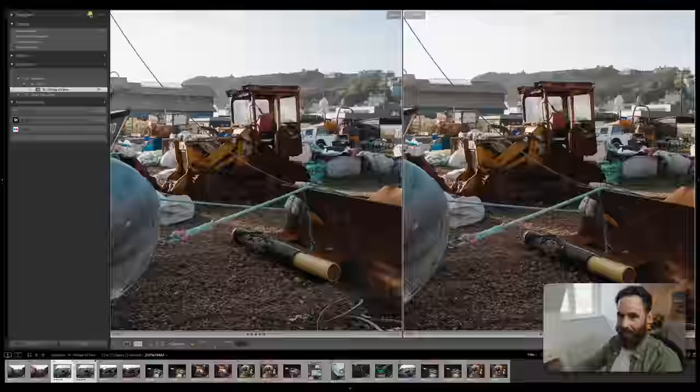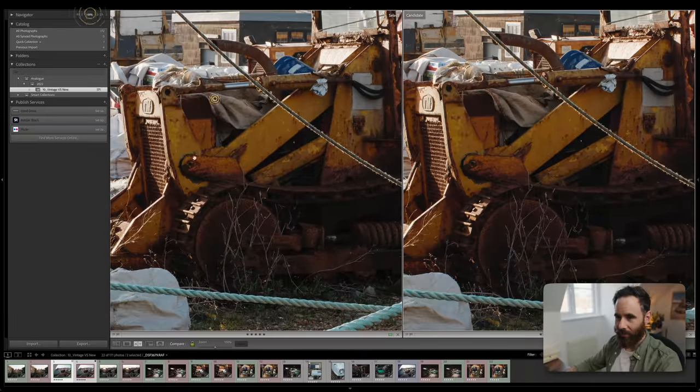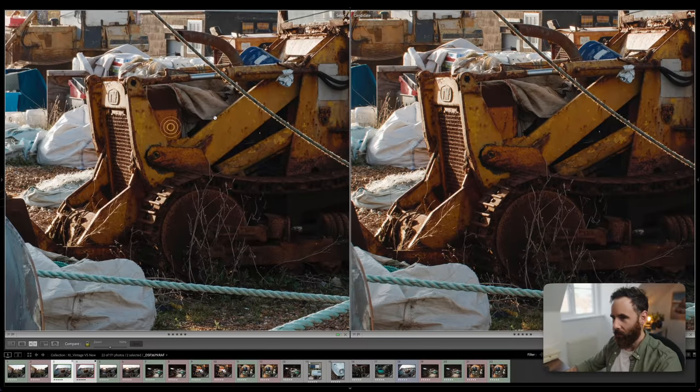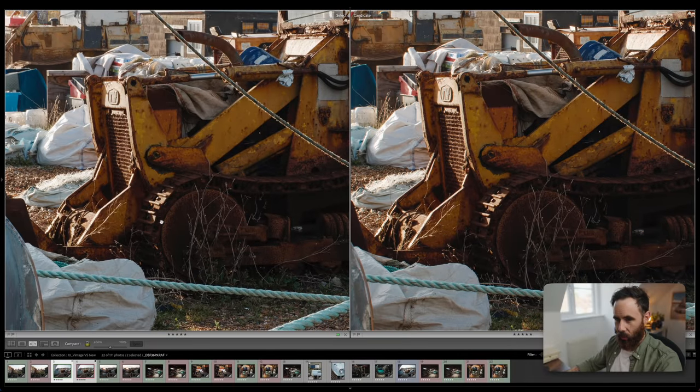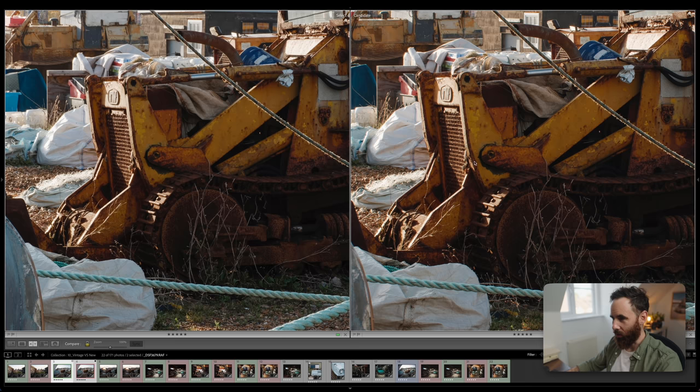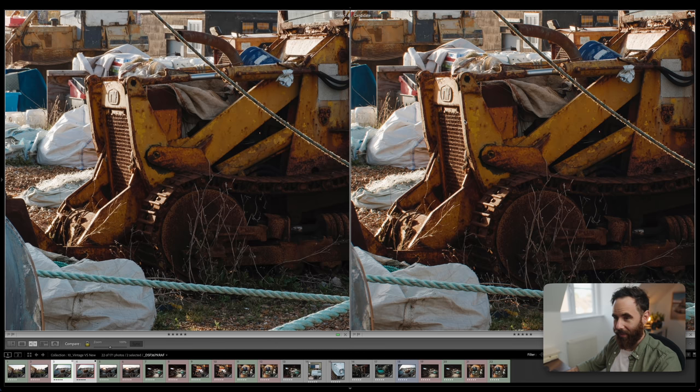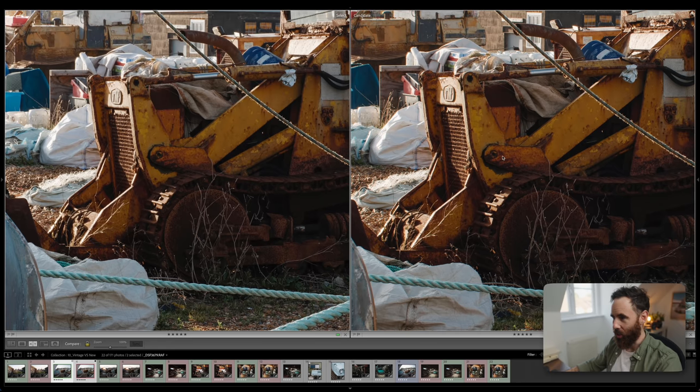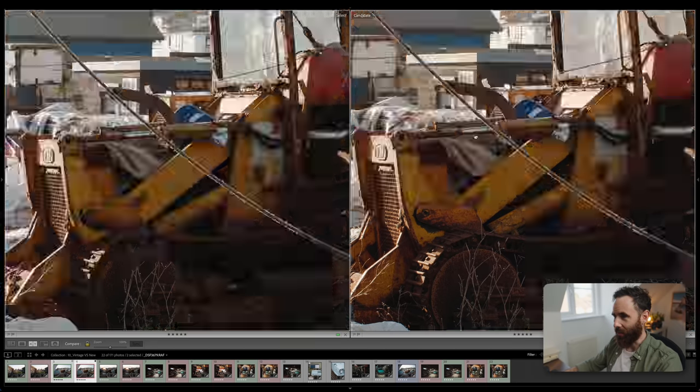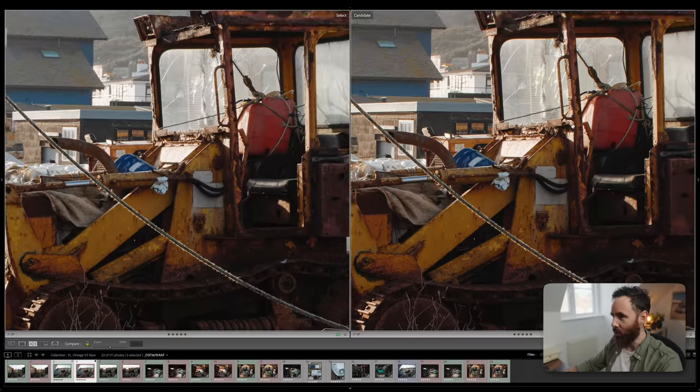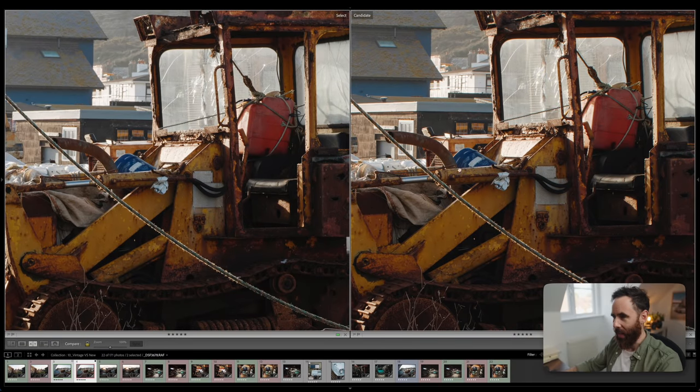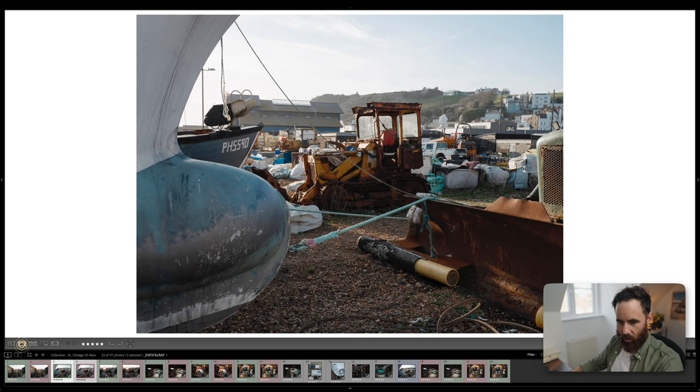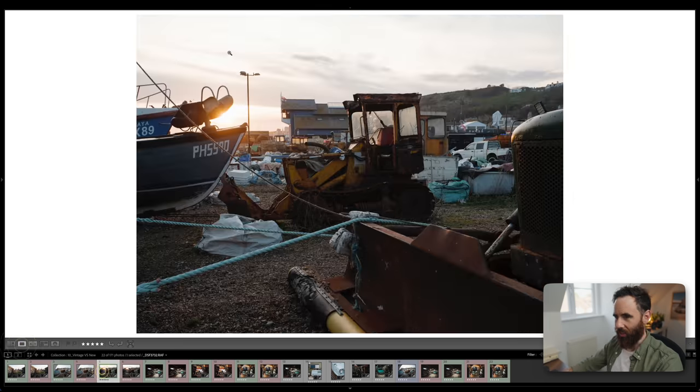We'll go into 100% again. So you can see if we're looking at the front of this tractor or bulldozer, whatever it is, again, Pentax looks great. Not far off the Fuji. Fuji's on left, Pentax is on right. Even as we go up here into this cab area, same thing.